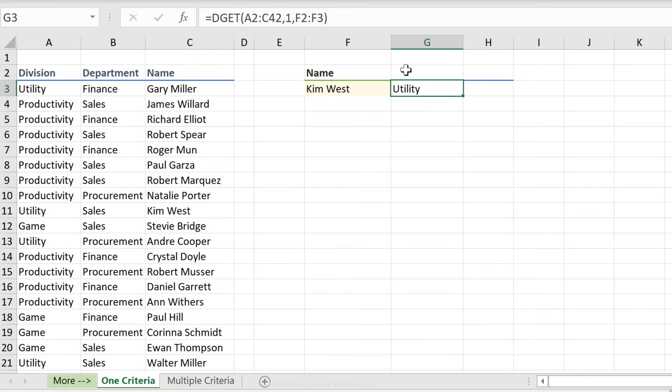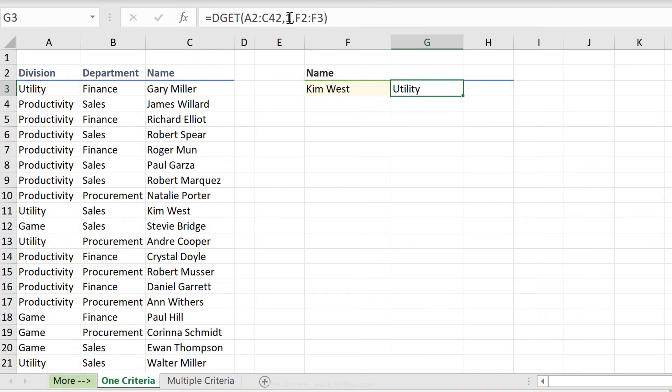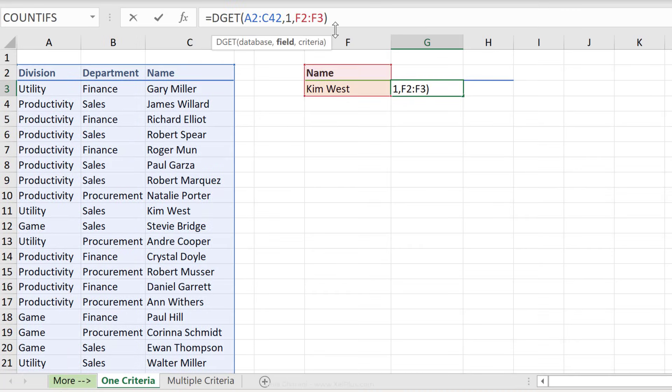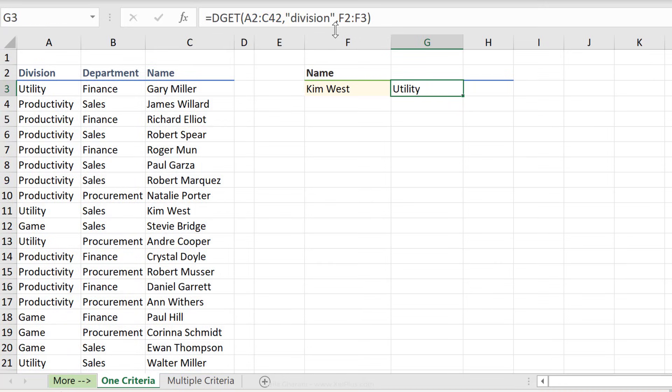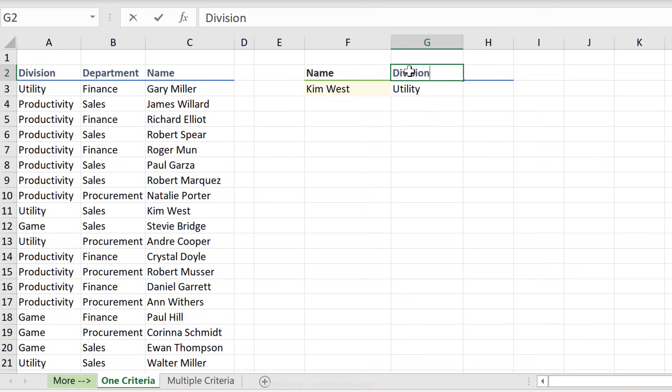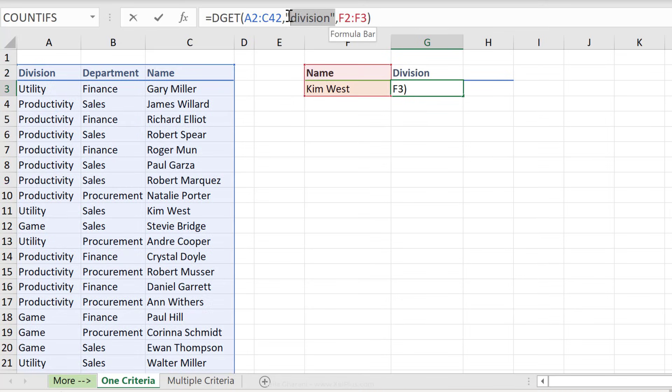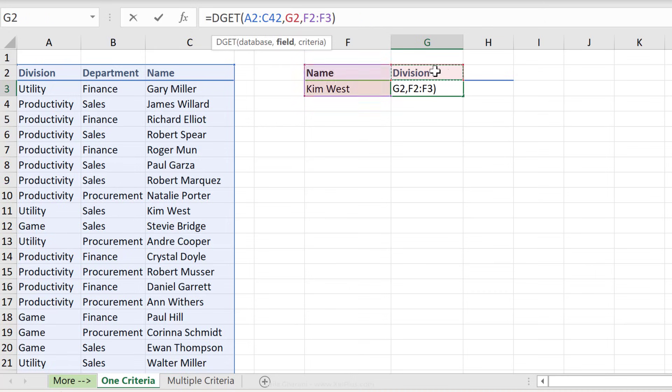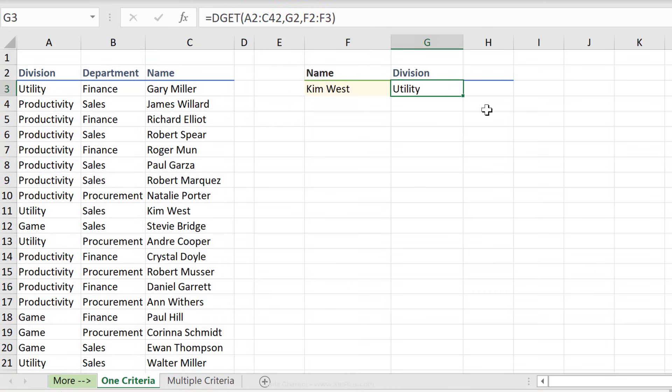Let me show you the other way of writing this. One is to hard code division in here. The second way is to do a cell reference. I'm going to type in division here, make sure that the spelling is correct, and then reference that cell directly and press enter.